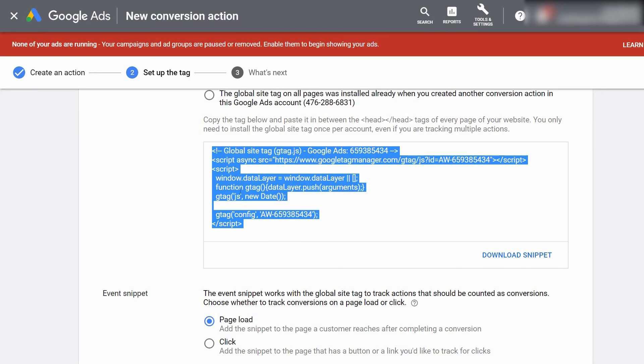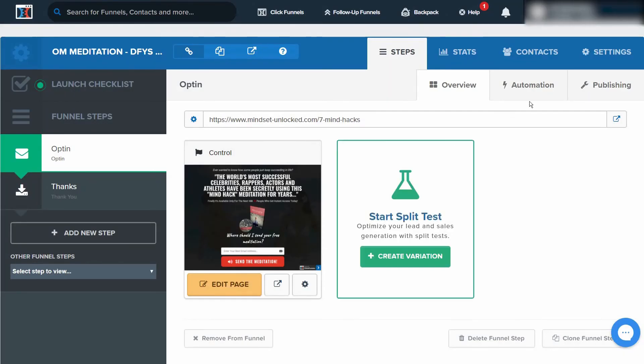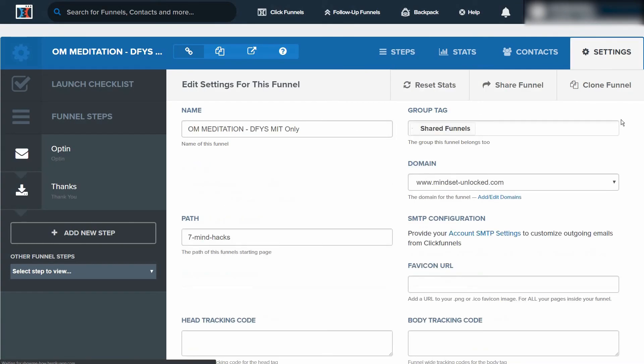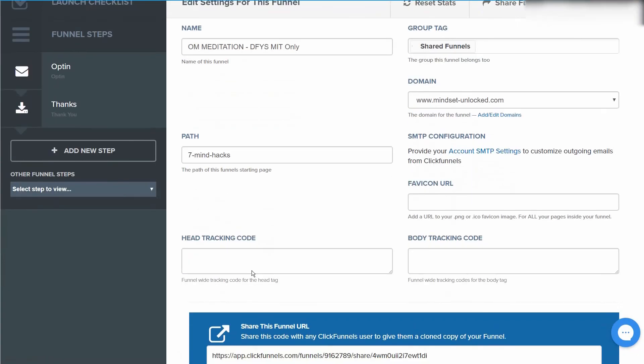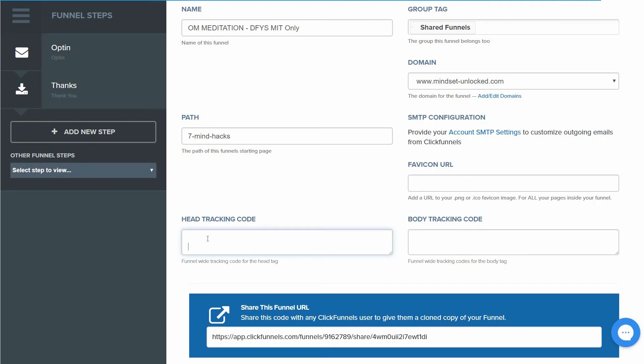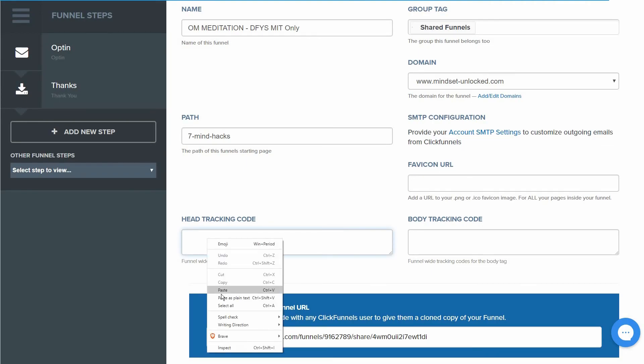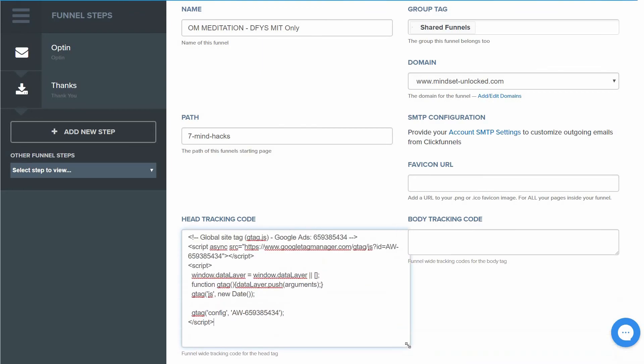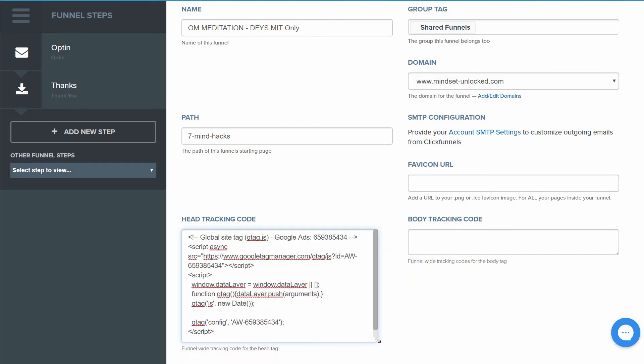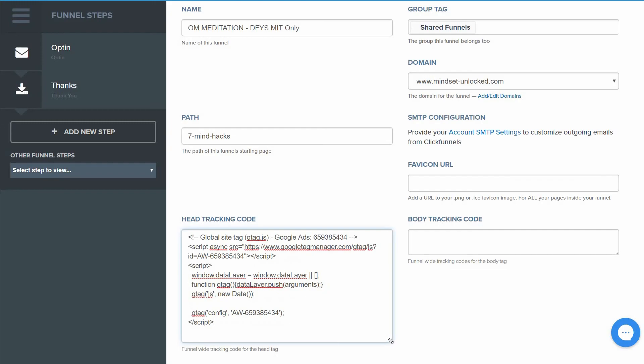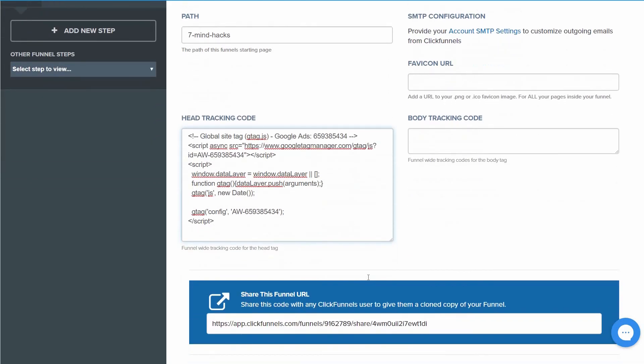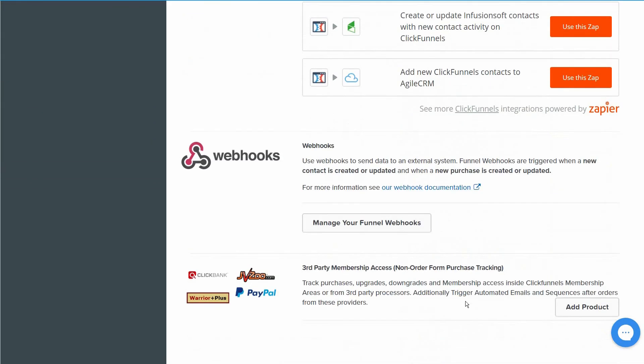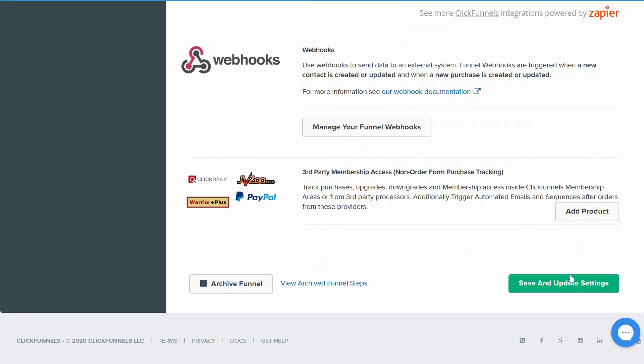We're going to go back over to our ClickFunnels account and we're going to click Settings on our funnel. Now where it says Head Tracking Code, we can go ahead and paste this code in right here. I'll go ahead and stretch this out so you can see it. And next we go ahead and save this.